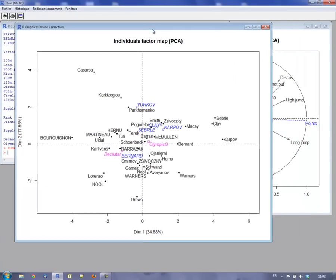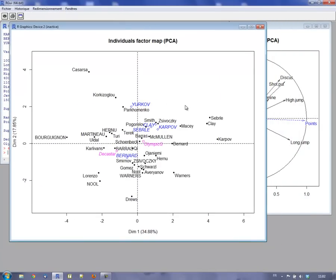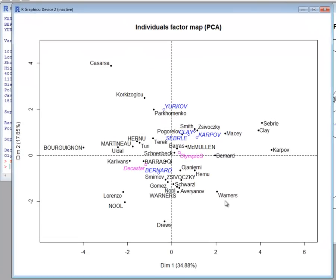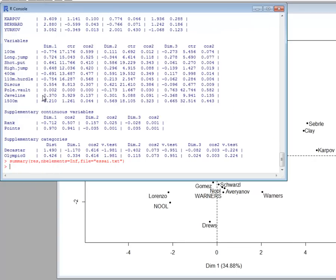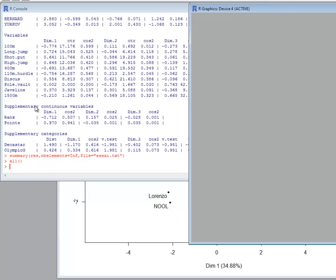Now we can go back to the graphs. There is a graph for the individuals by default and a graph of the variables, and we will interpret these two graphs together. For the graph of the individuals, active individuals are in black and supplementary ones in blue. In pink, we have the categories of the qualitative variables. We can see that the labels of the individuals do not overlap — the program places labels to overlap as little as possible. But if there are many individuals, there may be some overlaps.